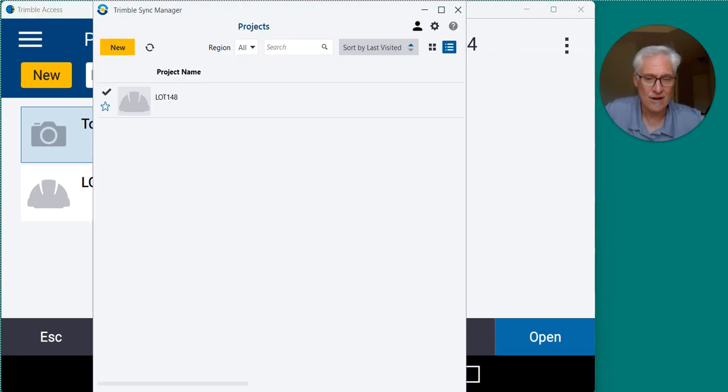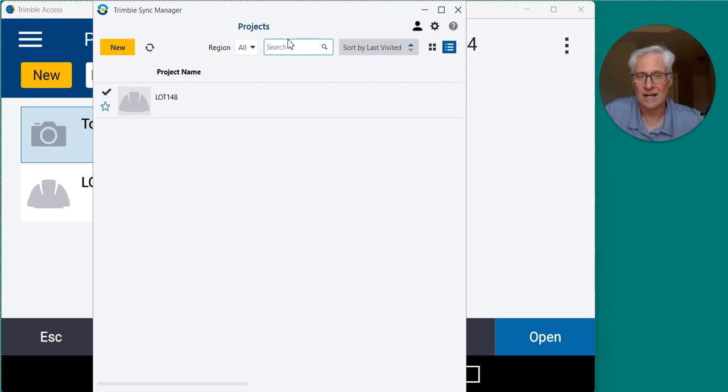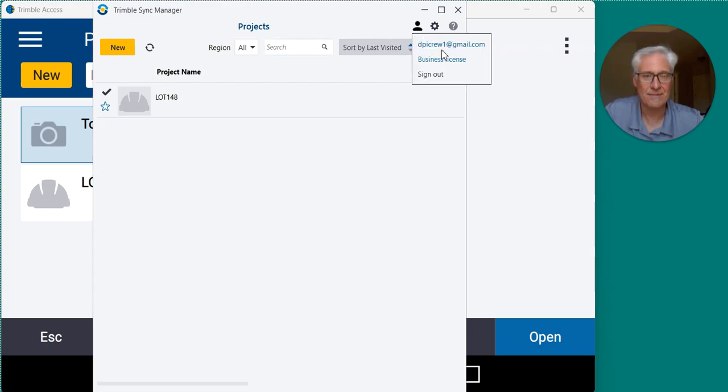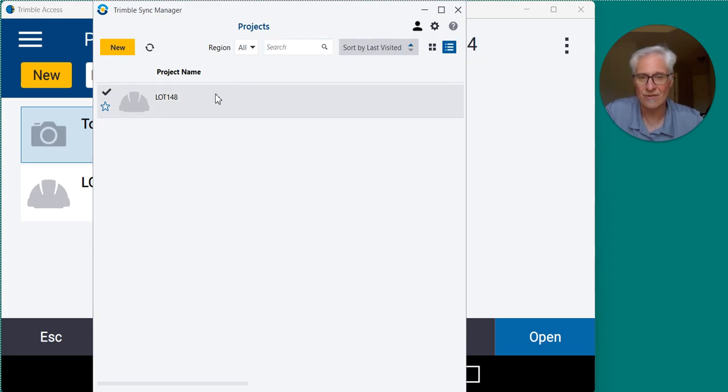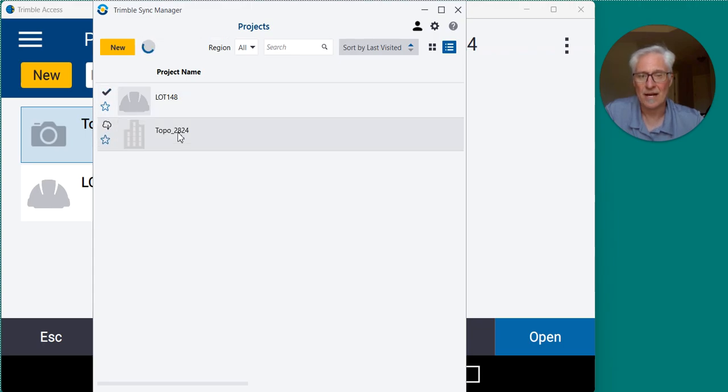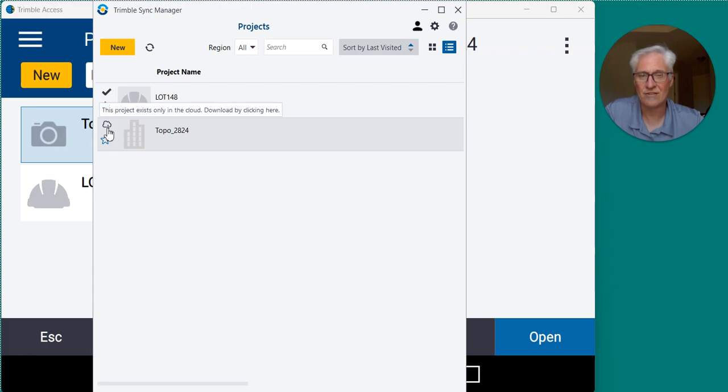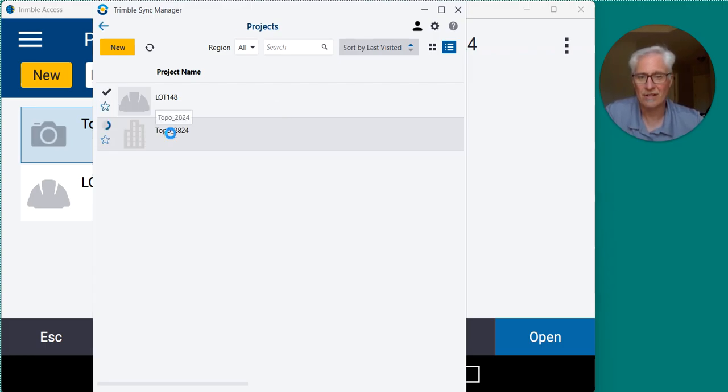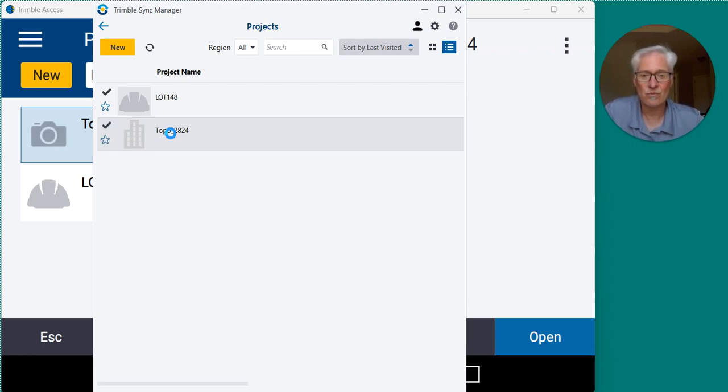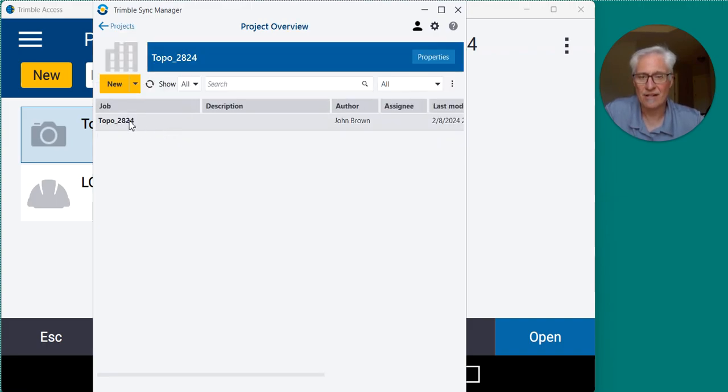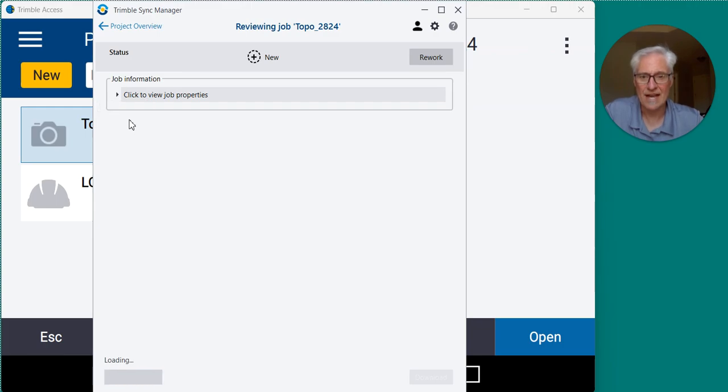So I'll go ahead and open up the sync manager. And I am logged in as that DPI crew one. So this is the office. Right now they only had the one project in there. But if I hit the sync button at the top, it went ahead and synced there. And you'll see it's on the cloud, but it needs to be downloaded to the sync manager. So I can click on that. And that'll go ahead and download it to this account. And then once it's been downloaded, I can click on the job and download that here in the office and be ready to work on the project.